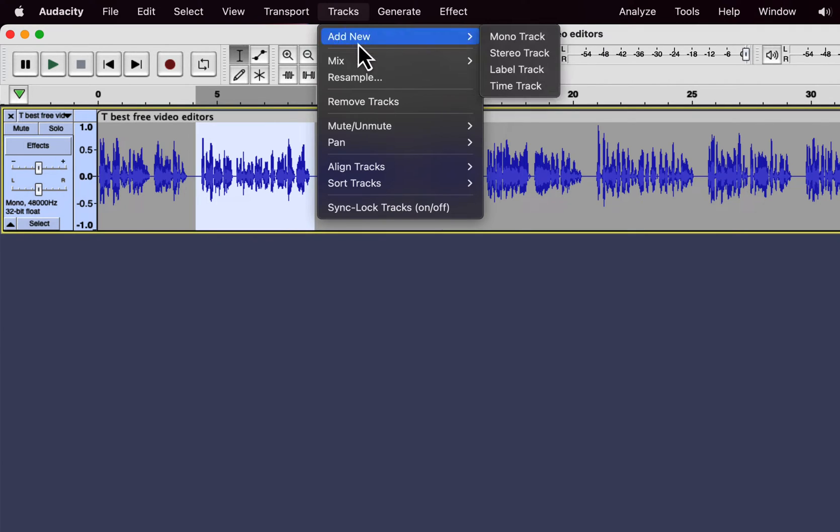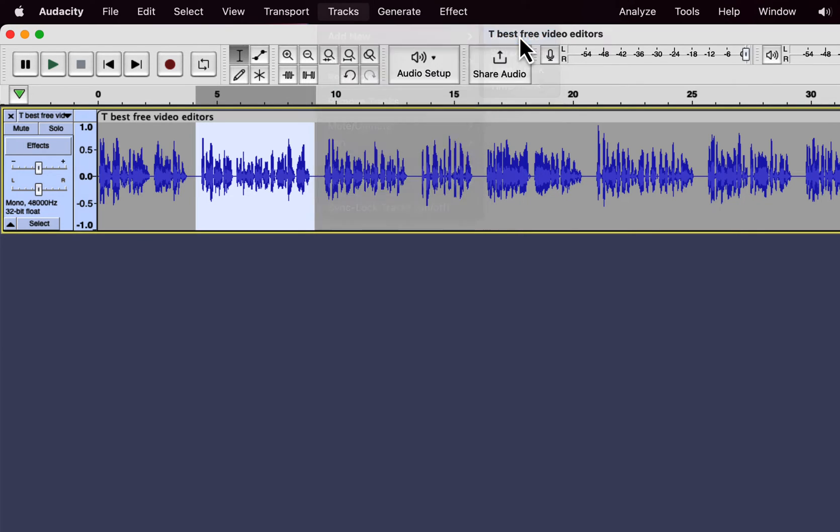I will then go to Tracks, Add New. As my current track is a mono track, I will add another mono track.